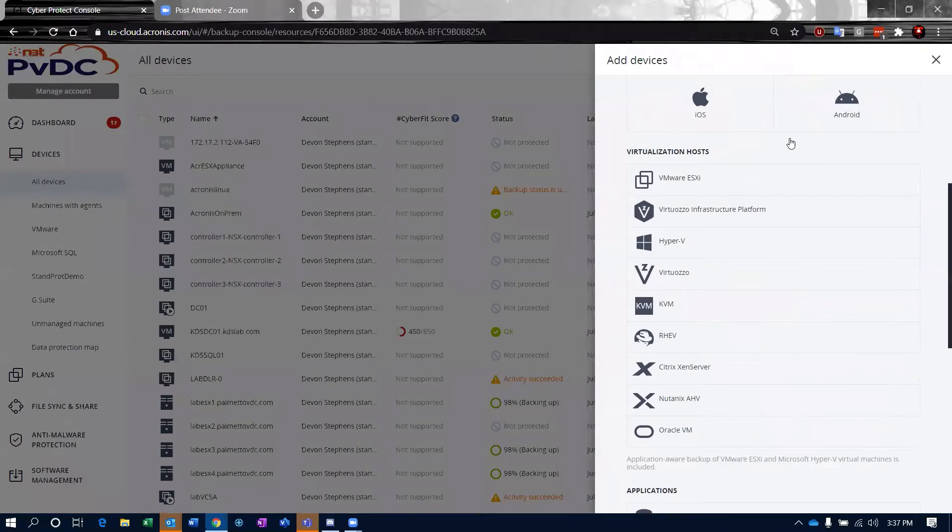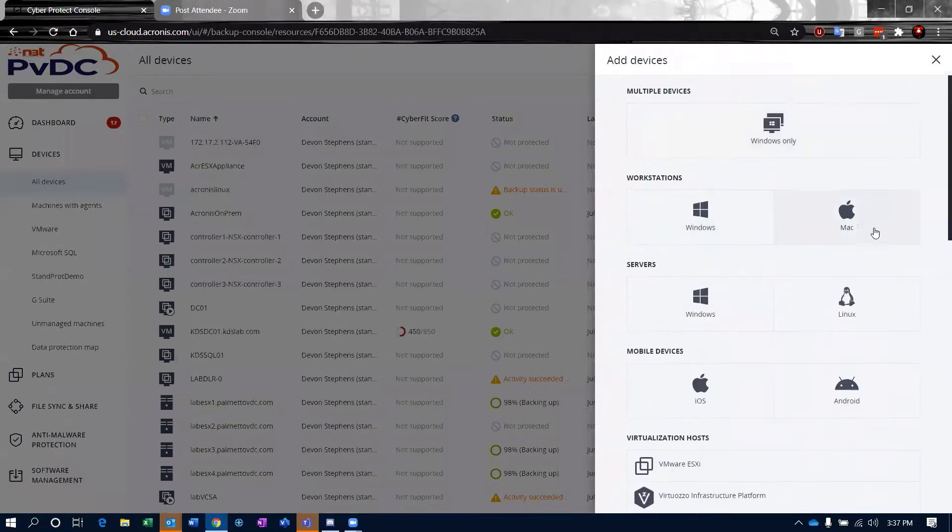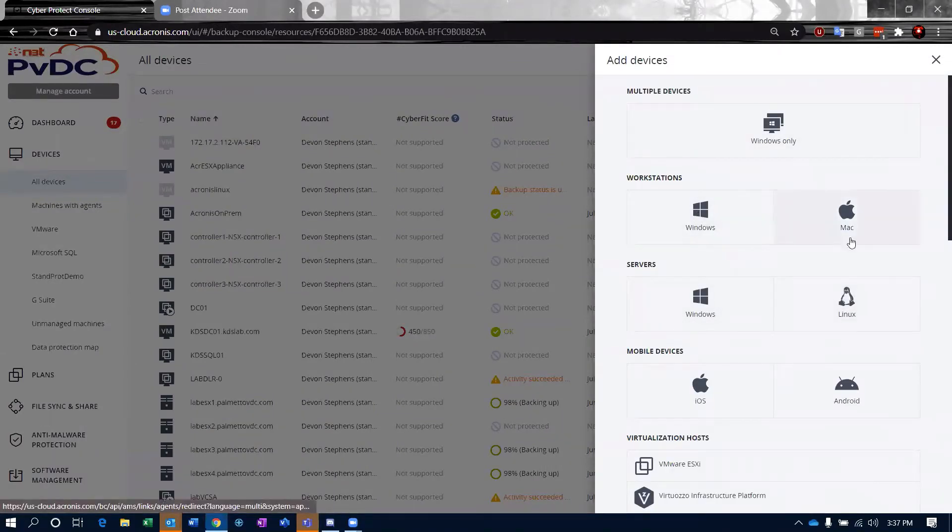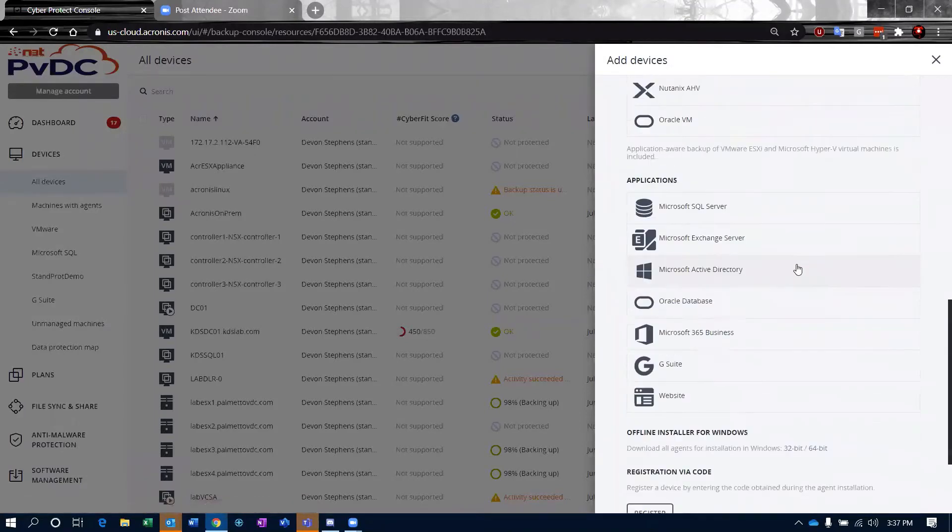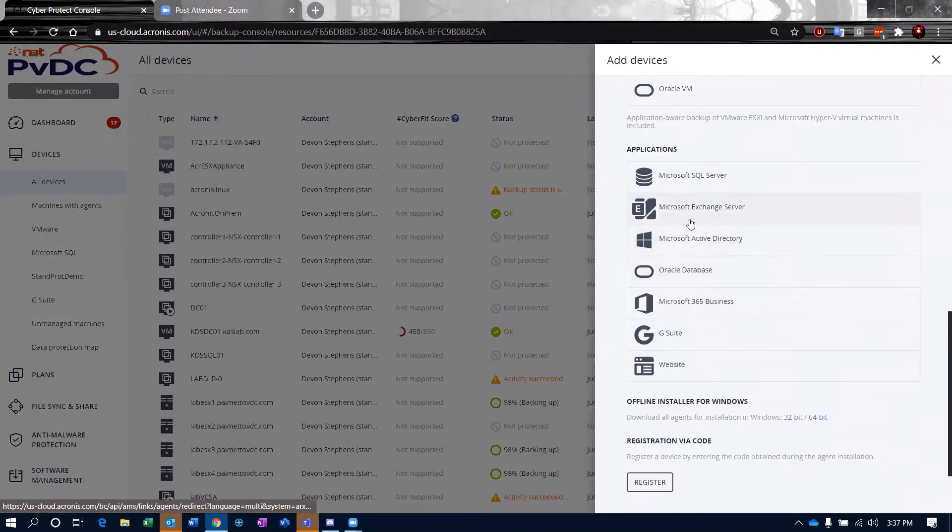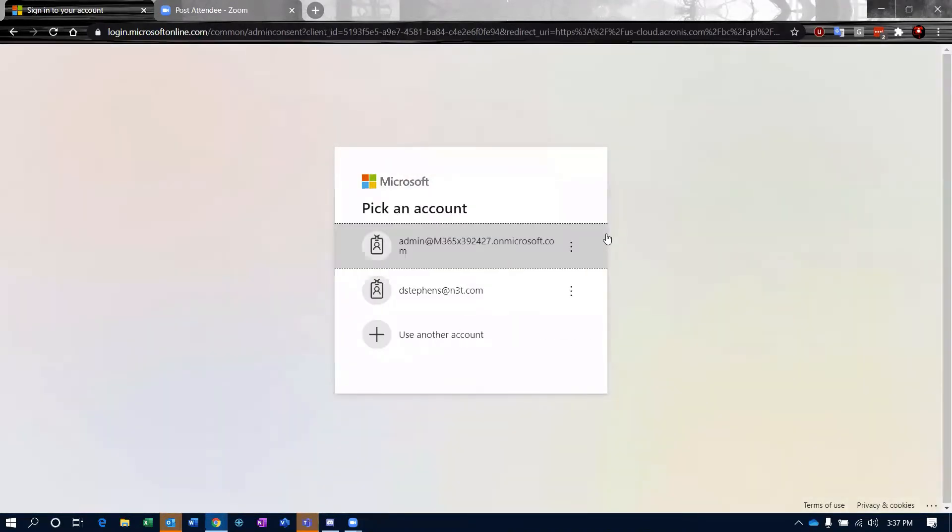When we come to our ad, this is where all of our agents and things like that exist, so you can download agents and work with them. We're going to be adding in 365 for business. We go ahead and click this.